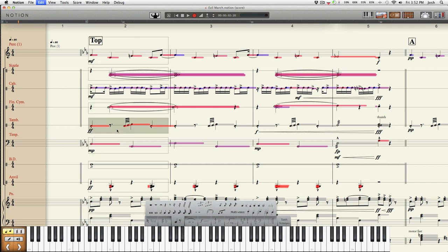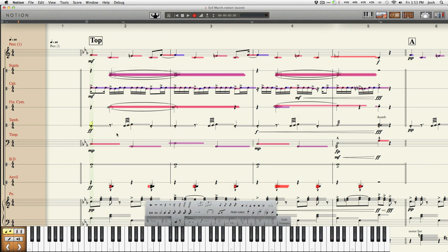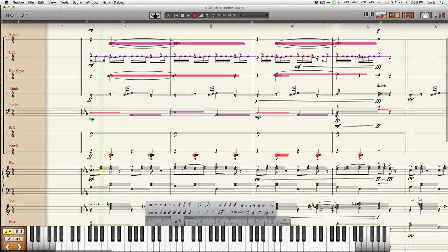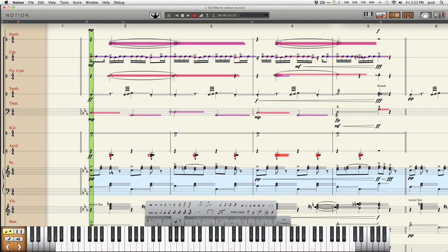I'm going to show you how to set velocities over a passage of music using the Velocity Overdub function, which is enabled by a button on your transport called Velocity Overdub. You turn that on and it highlights the staff you're affecting. In grand staffs it will work on just the top or bottom staff, and it also works in Voice Mode 1, 2, 3, or 4.